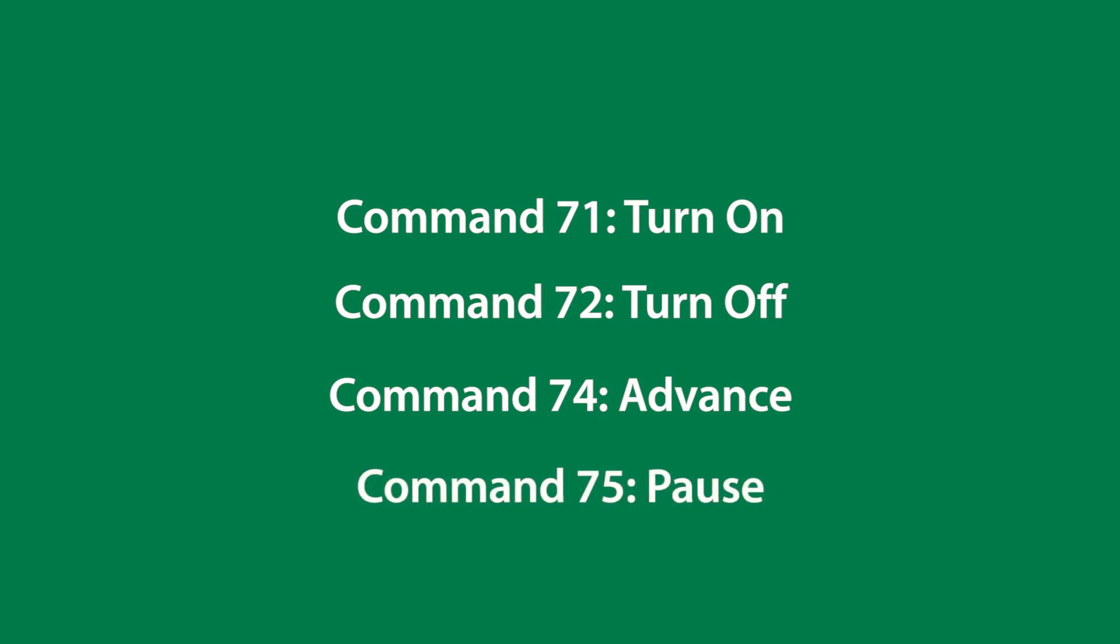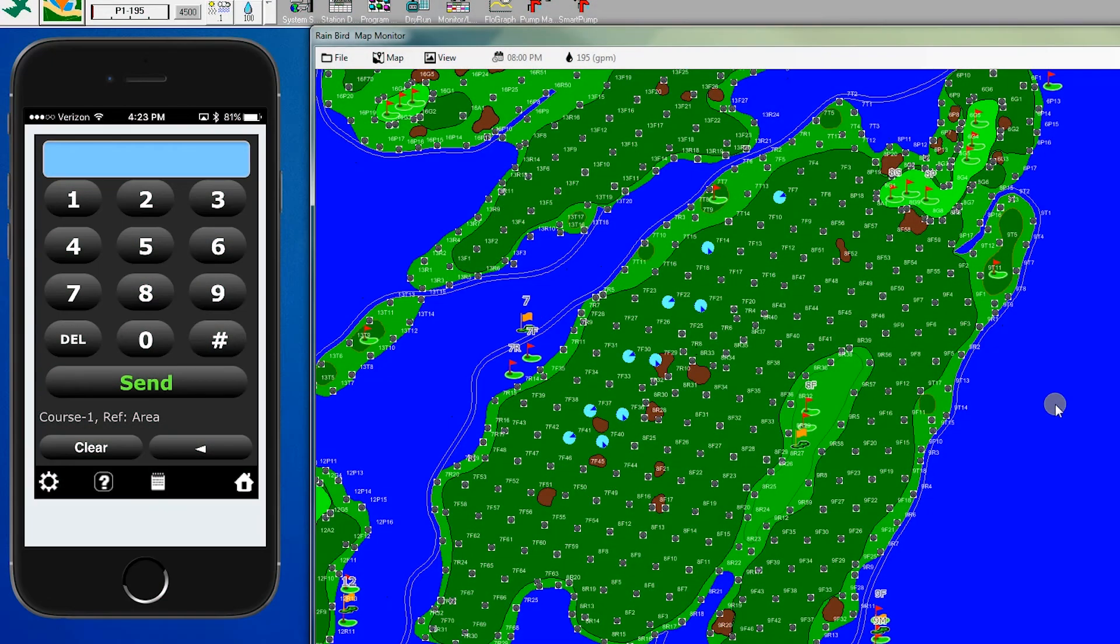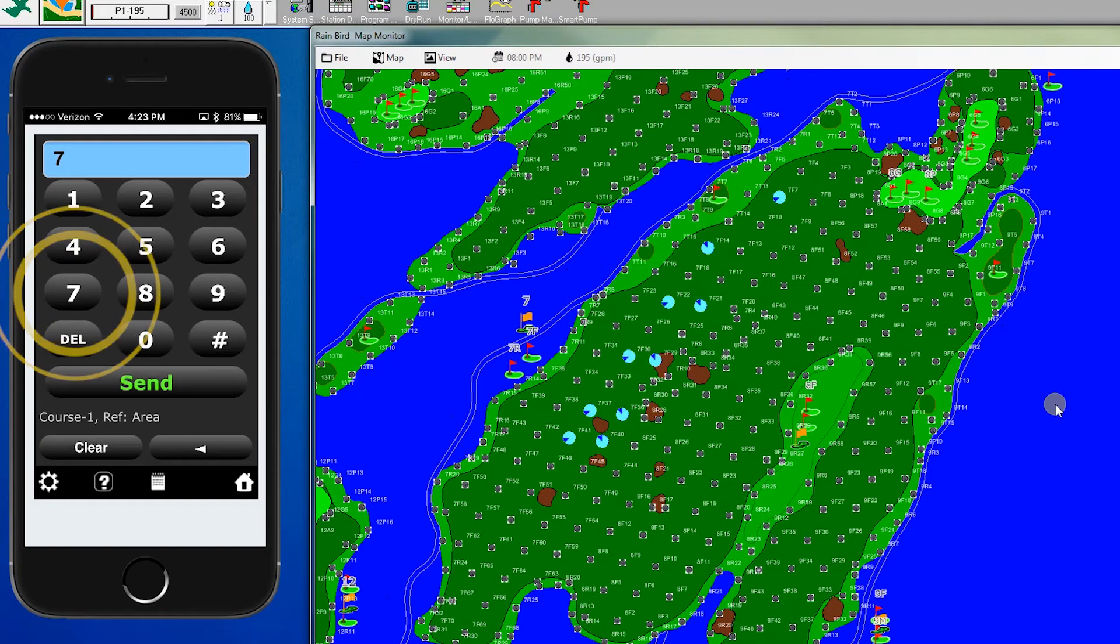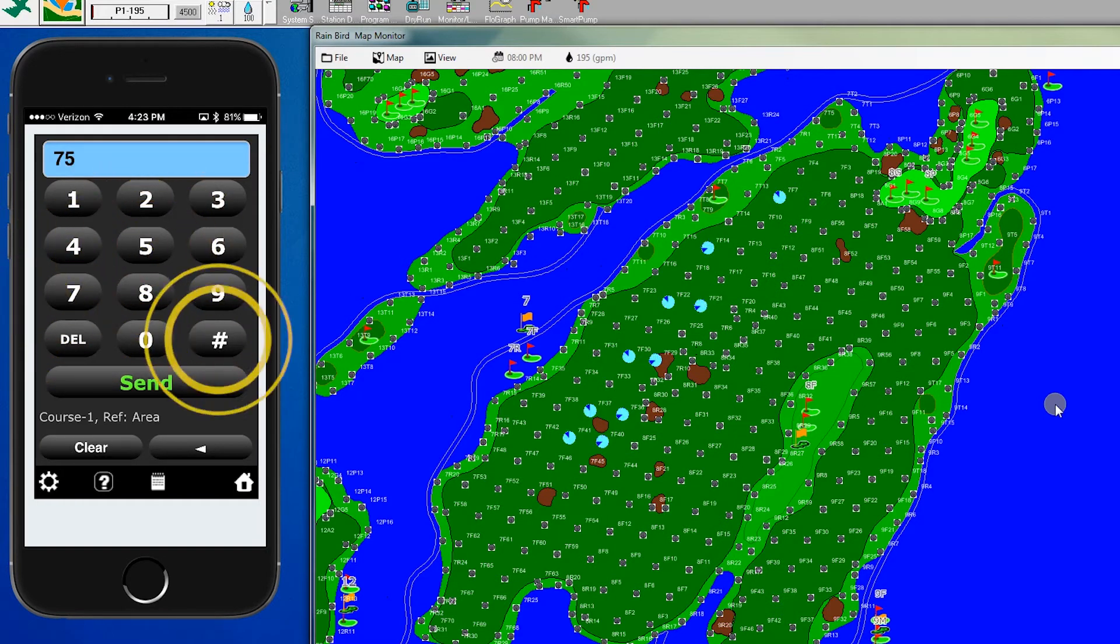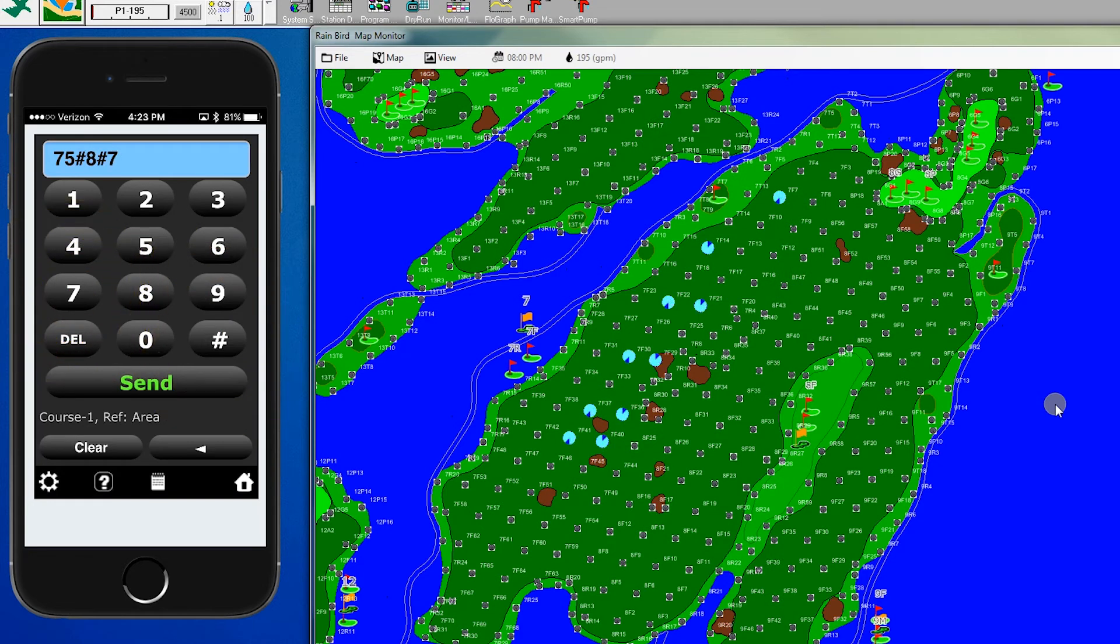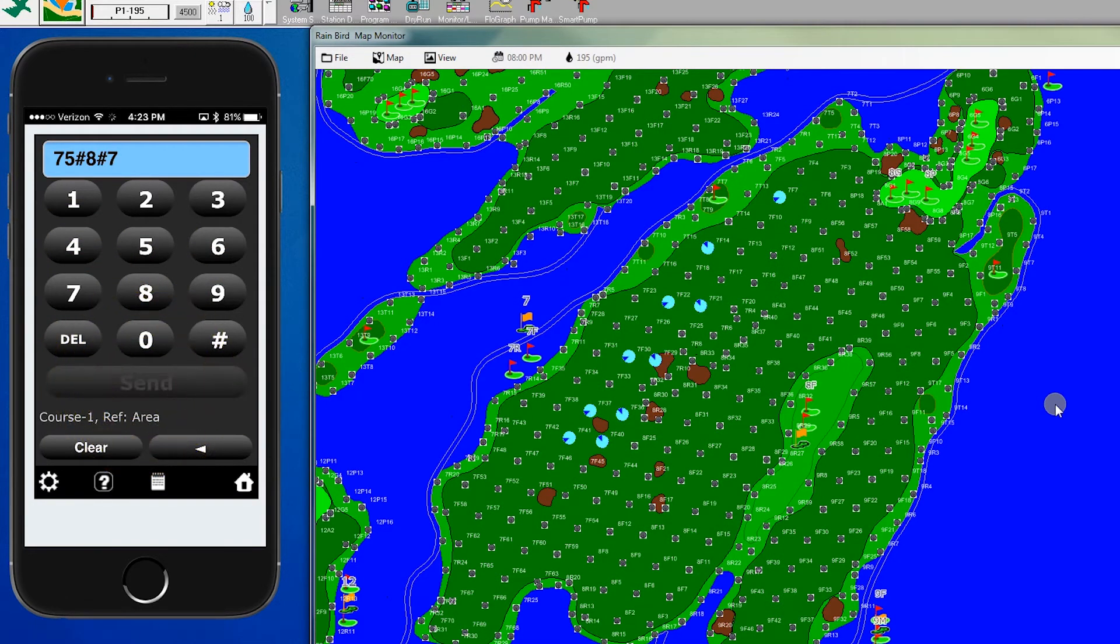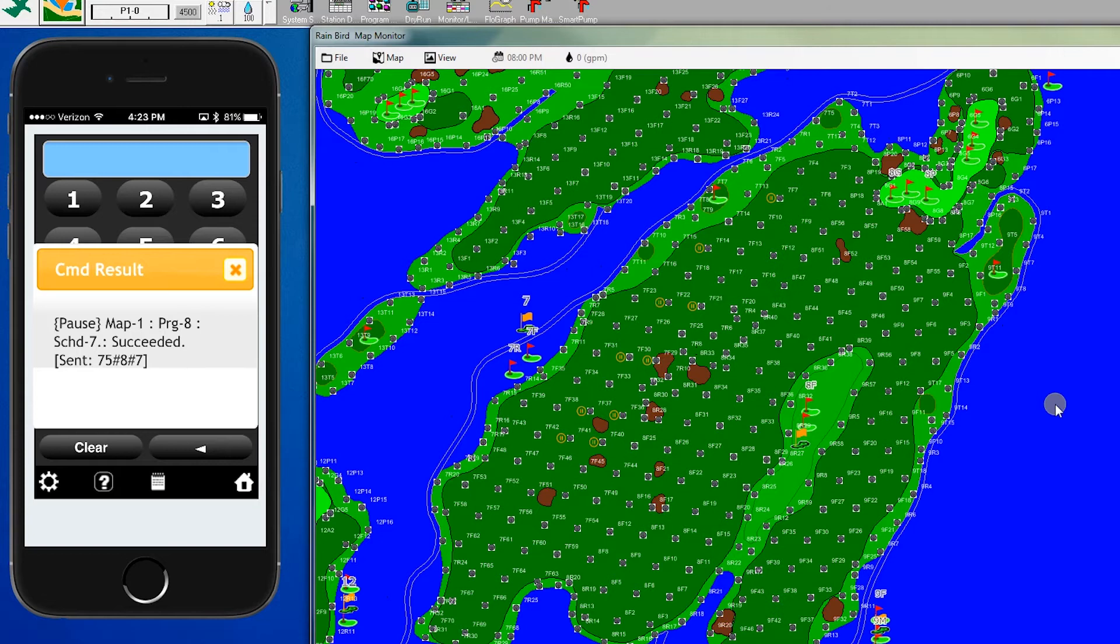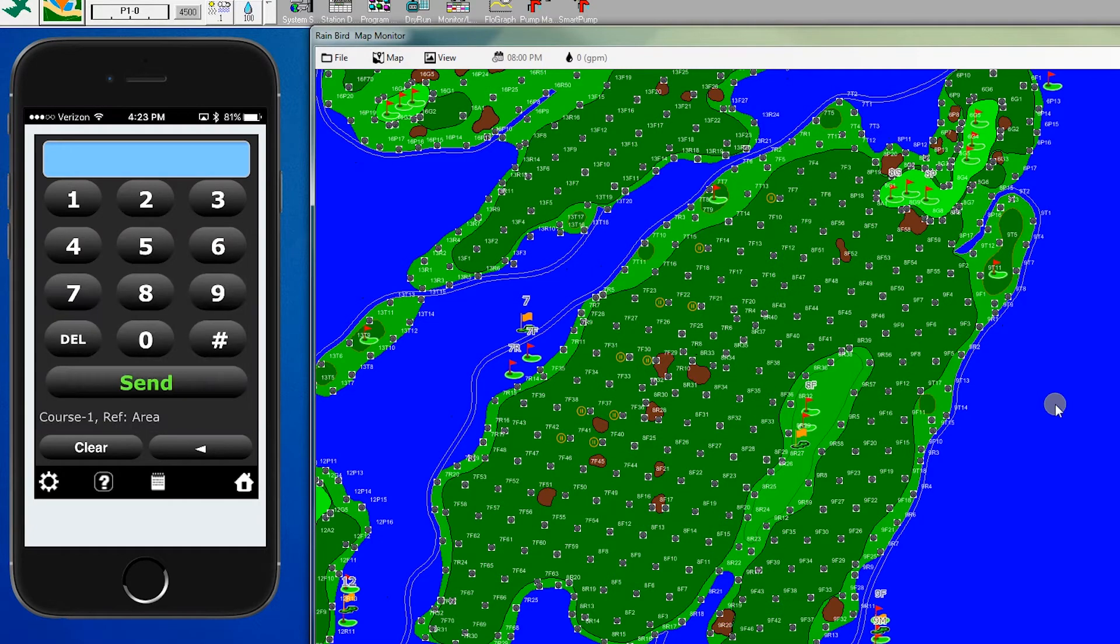Next, we'll look at command 75, which allows us to pause. Let's imagine we have golfers coming down the hole. If we enter 75, pound 8, pound 7, or we could have used the back button, then hit send, we're going to see those heads go into pause mode. And now the golfers can play through.